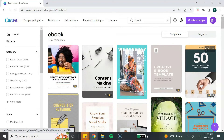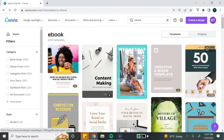If you see a template that has a crown logo, that means this template is only available with a Canva Pro account, or you will have to pay per use. If you want to try Canva Pro free for 30 days, I will leave a link down below in the description box.